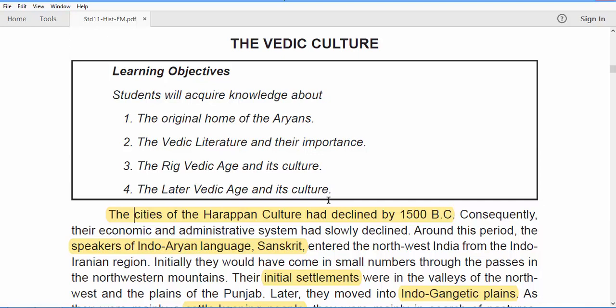Hello aspirants, welcome back to the series on Tamil Nadu textbooks. We have completed the second part of the 11th standard textbooks, and today we are kick-starting with Vedic Culture, which is Lesson 3. This is purely a connectivity story — if you have not done Lesson 2, I request you to first complete it.